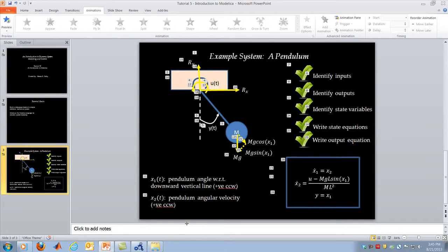Now I want to move on to the second goal: to introduce you to the Modelica language. Modelica is a standard language you can use to express system dynamics in a form that computer compilers designed for Modelica will understand. You can write your dynamic model in Modelica, and then tools will compile it, combine it with a solver, and simulate it for you. I could be giving a tutorial on how to construct a solver for differential equations — covering the Euler method, Runge-Kutta methods, and so on.